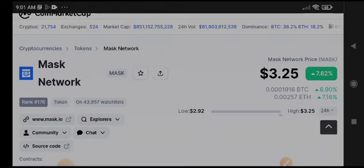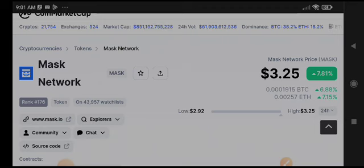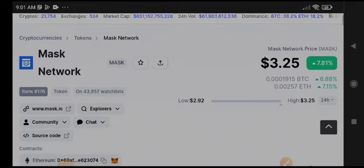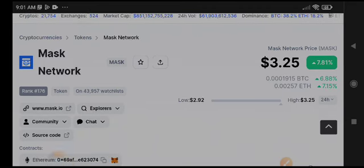But before starting this video, if you want to join my free signal group on Telegram, join now. The link is available in video description and get unlimited signals daily for free. Mask Network - I recently gave a signal about Mask that it's going to pump.